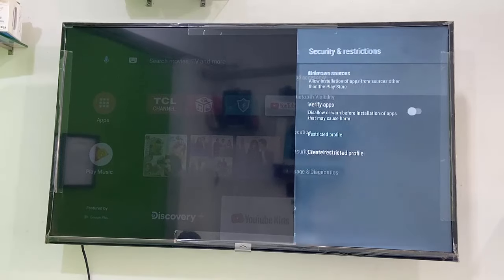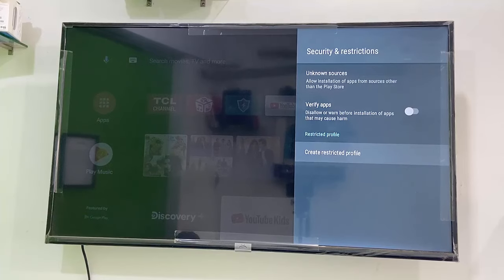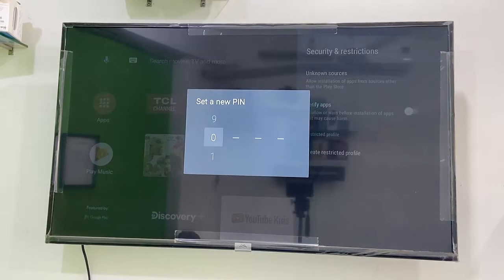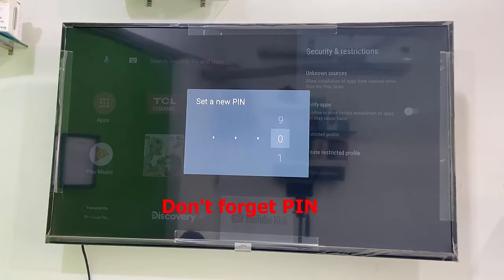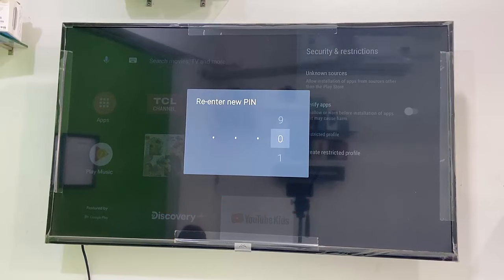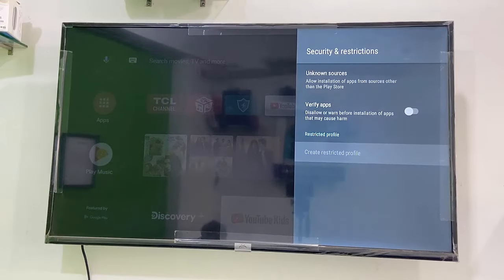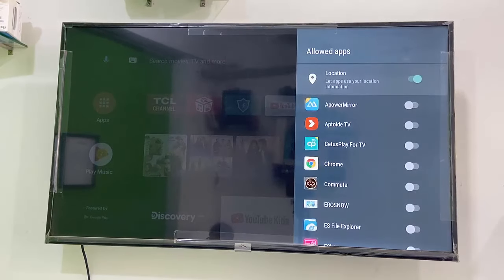Click on that. Now click on 'Create Restricted Profile'. You need to insert a PIN, so select your PIN and just type it from your remote like this. Then insert the same PIN once again to confirm.